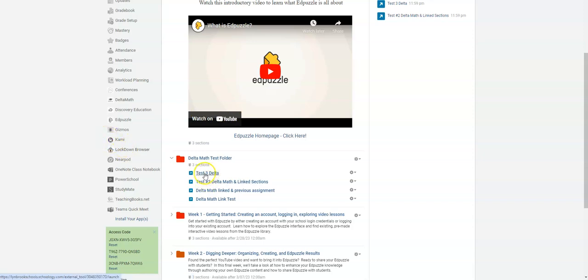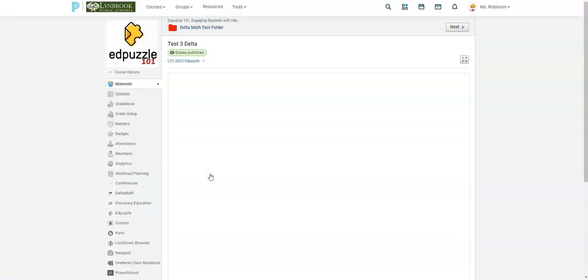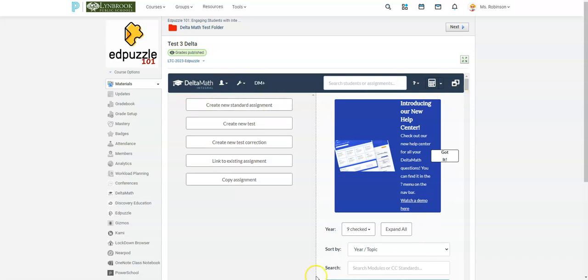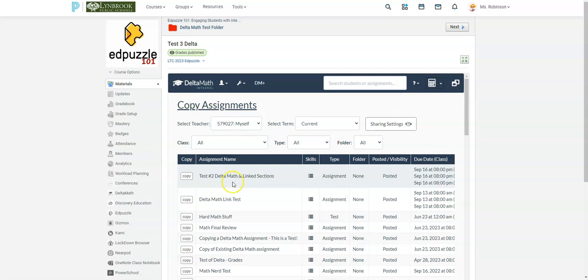So now I have the shell of my Delta Math assignment. I'm going to click on the name of it so that I can actually get into Delta Math. If you have used Delta Math and already have assignments created that you would now like to use with your new school year of students, you're going to go ahead and click on copy assignment.